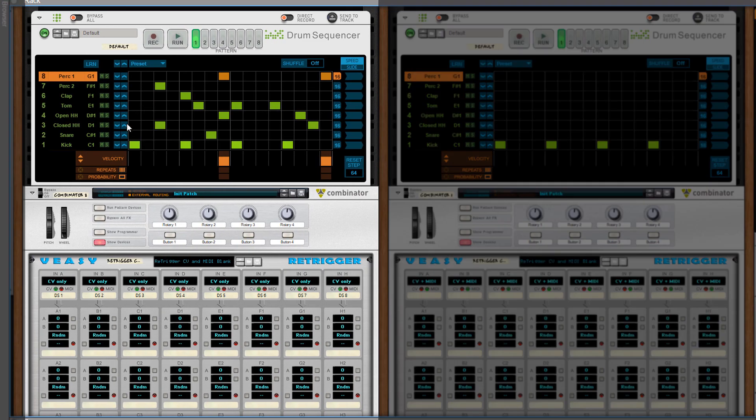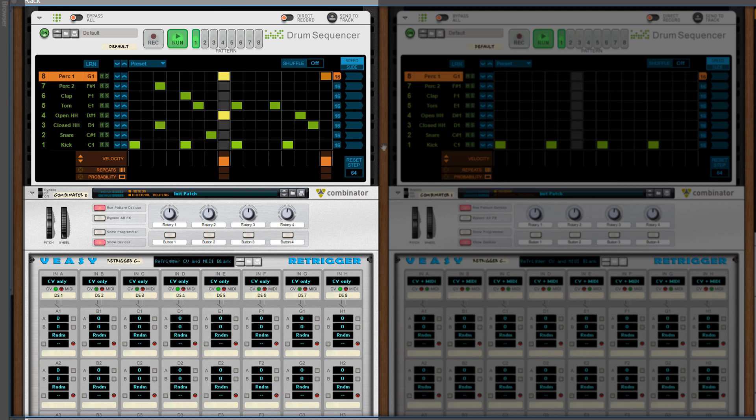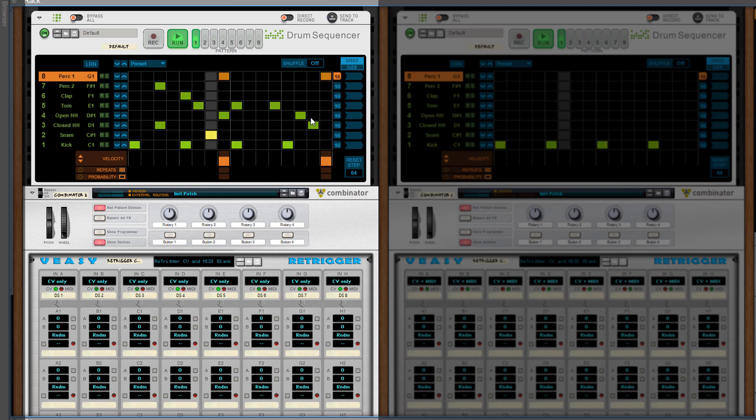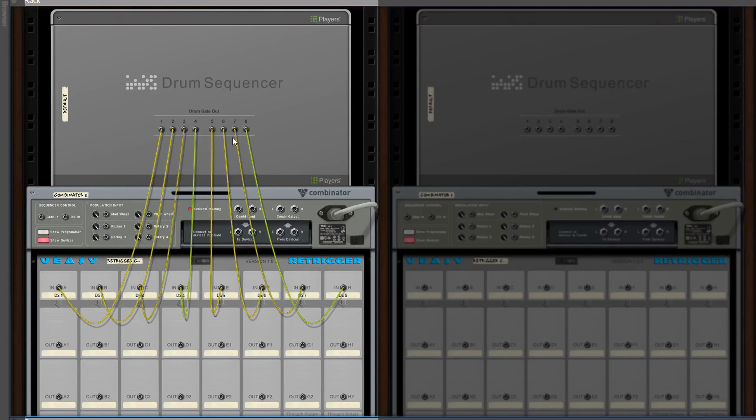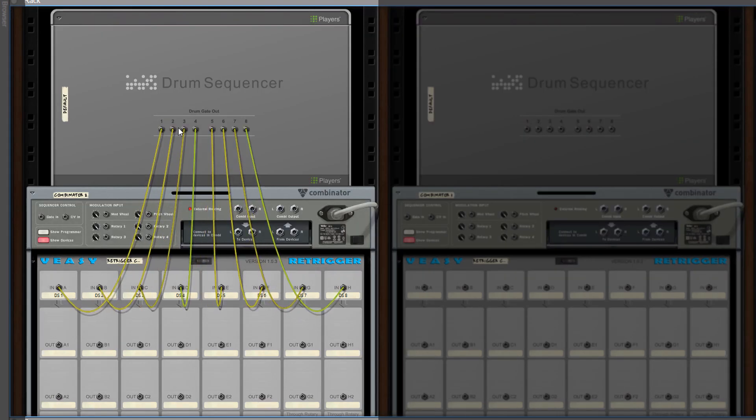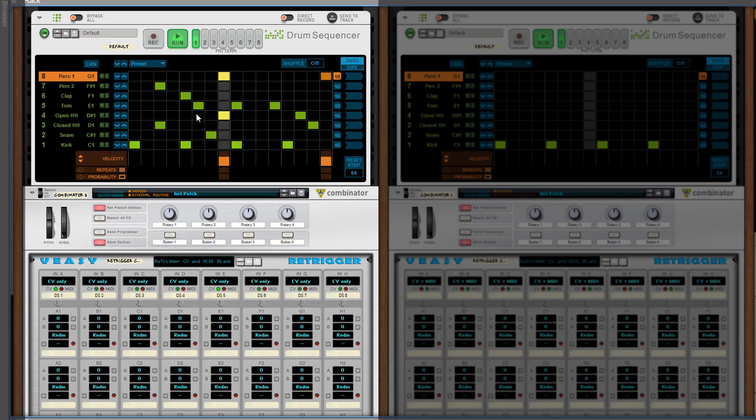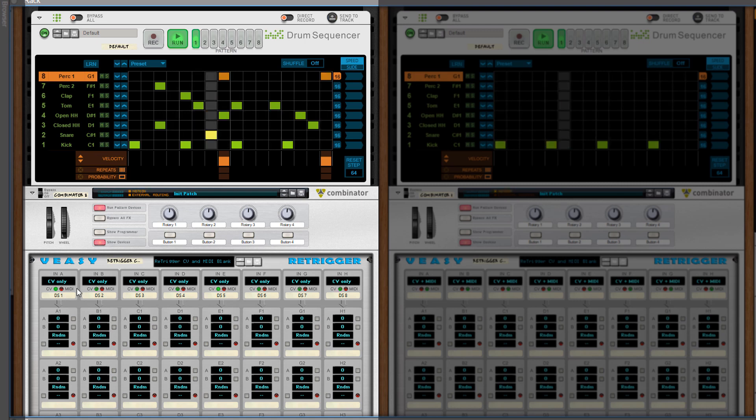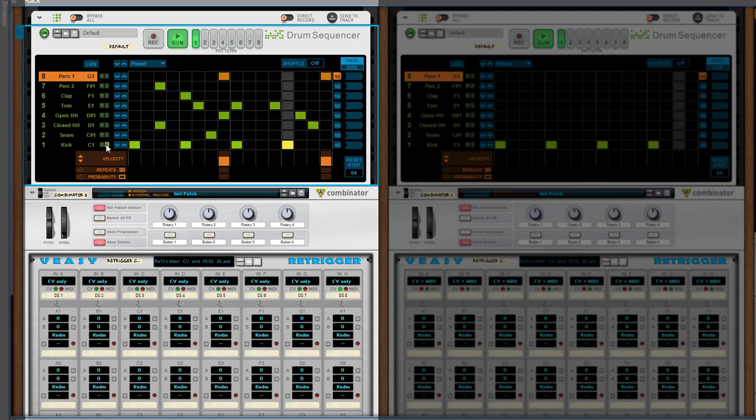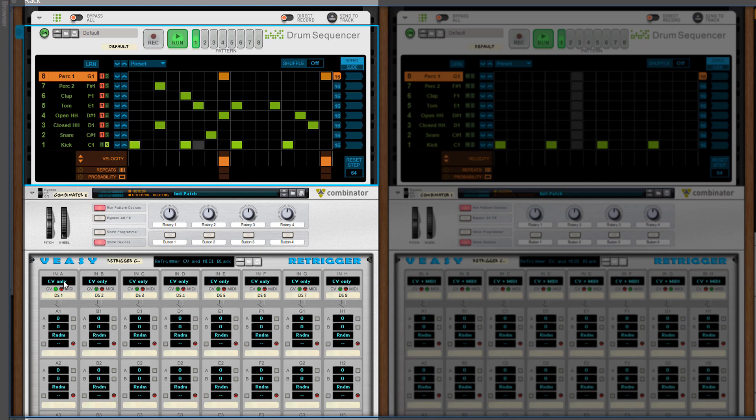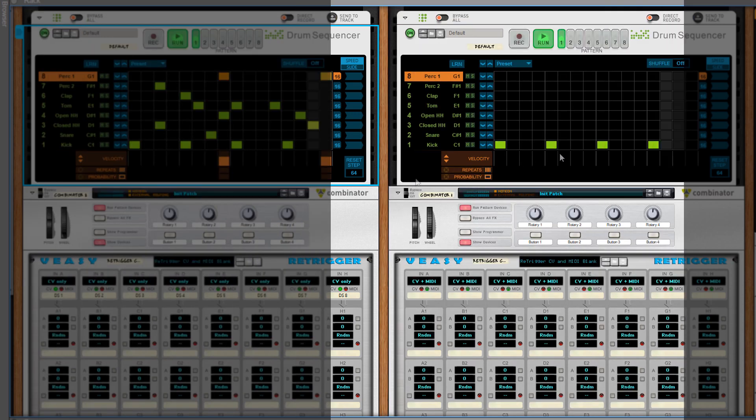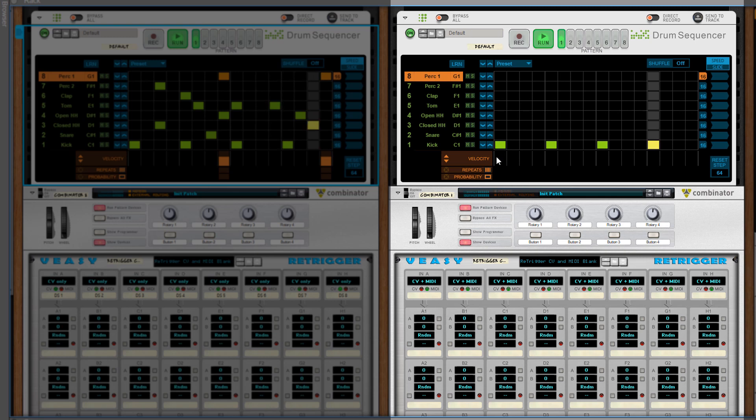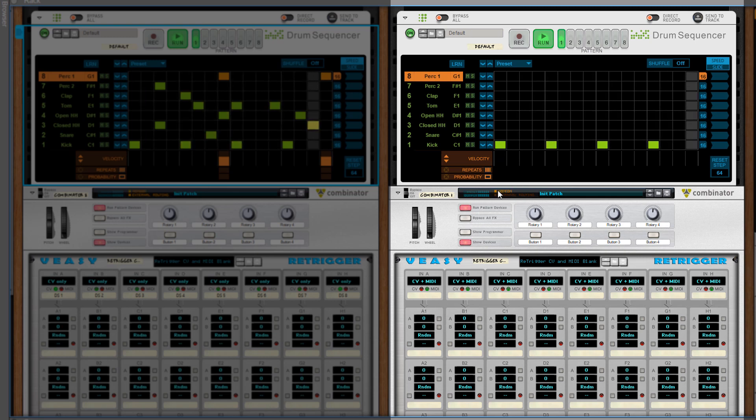You can also use a player like the Drum Sequencer. It has 8 CV outs and when you connect each of them, every lane in the sequencer triggers a column in the re-trigger. So when I solo the bottom lane only, those triggers are handled by the re-trigger. Or you can use the MIDI input of the player that is received by the Combinator beneath. But the re-trigger doesn't show any input.